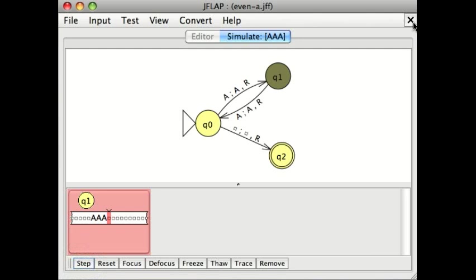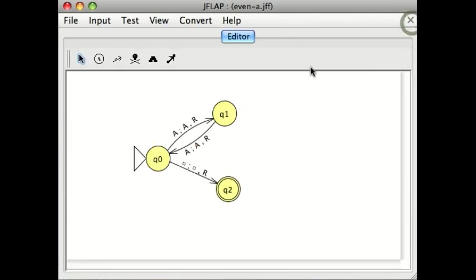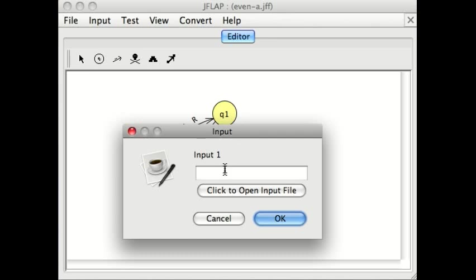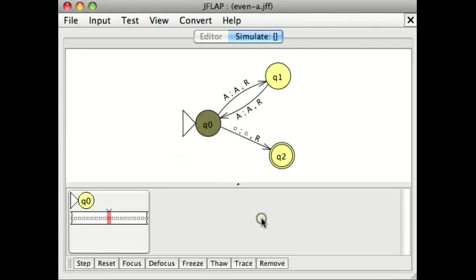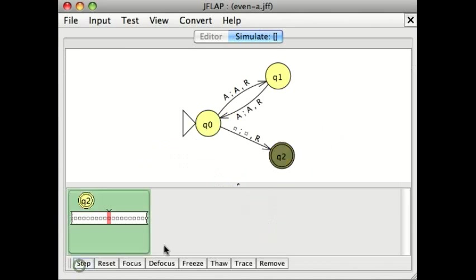And this works for any number of capital A's that you care to input. So if I don't input anything, I've got zero A's, which is even, so it should accept. And it does.